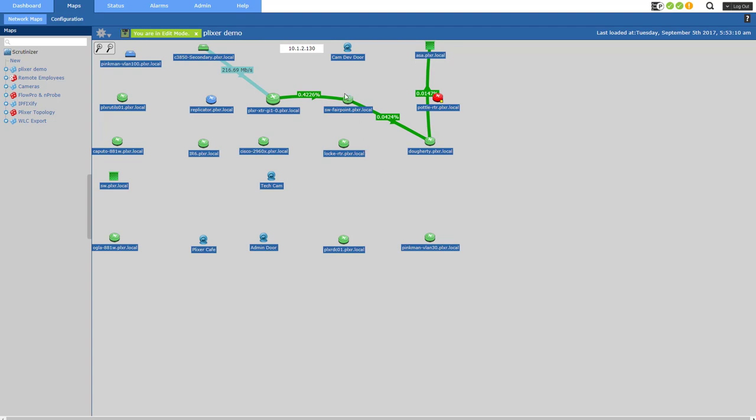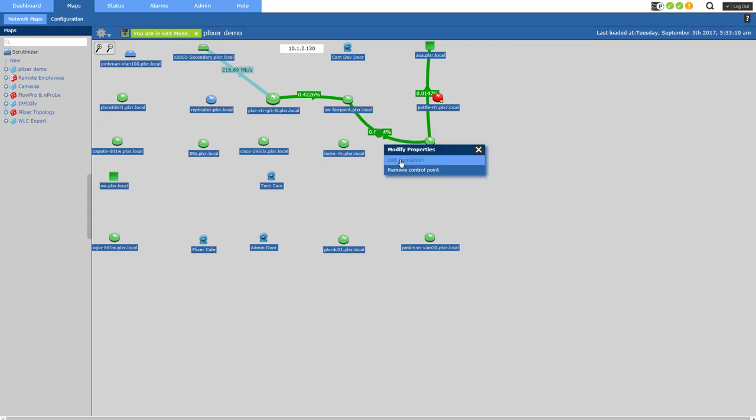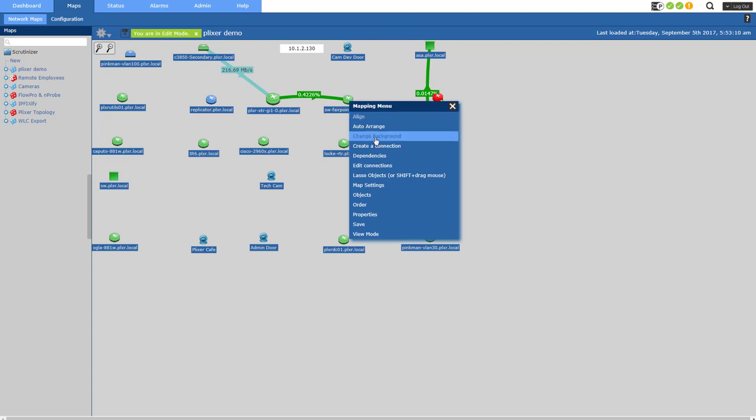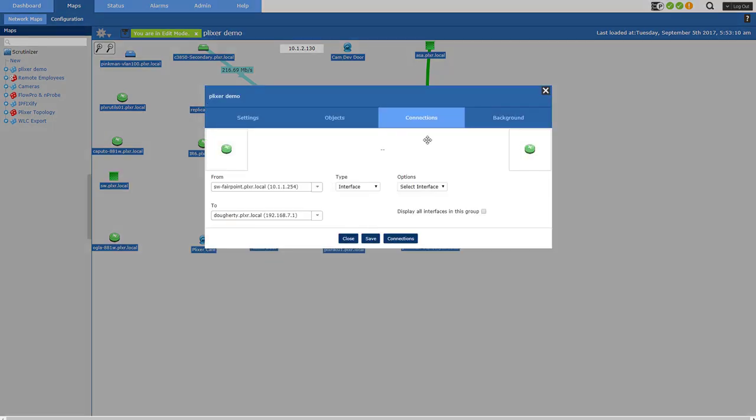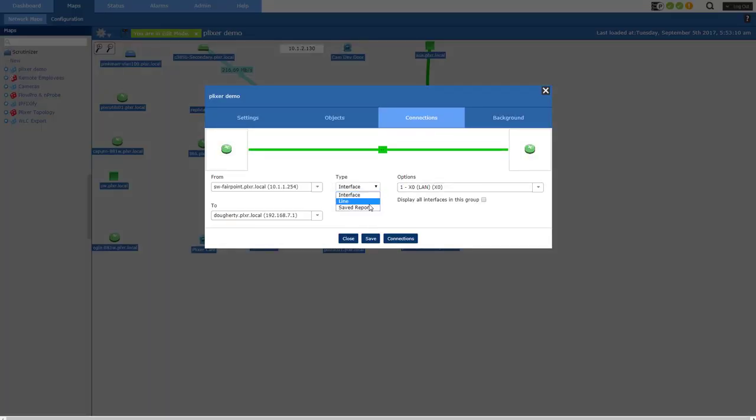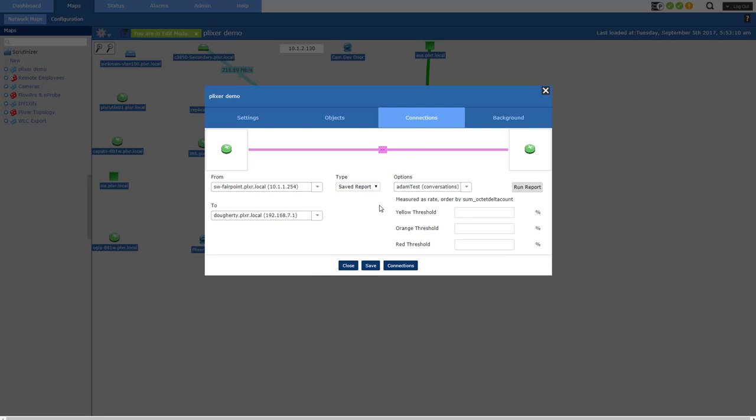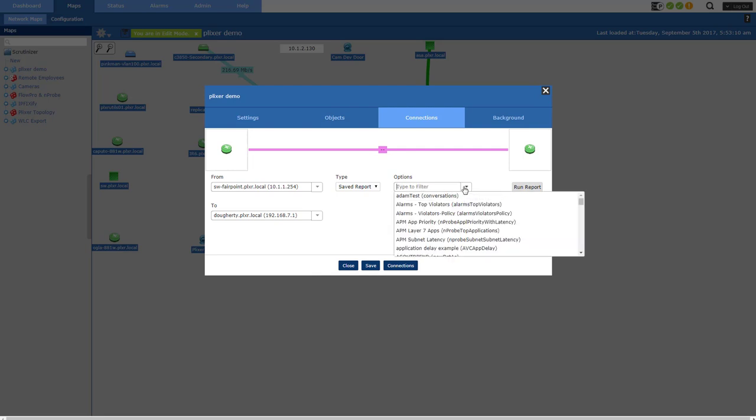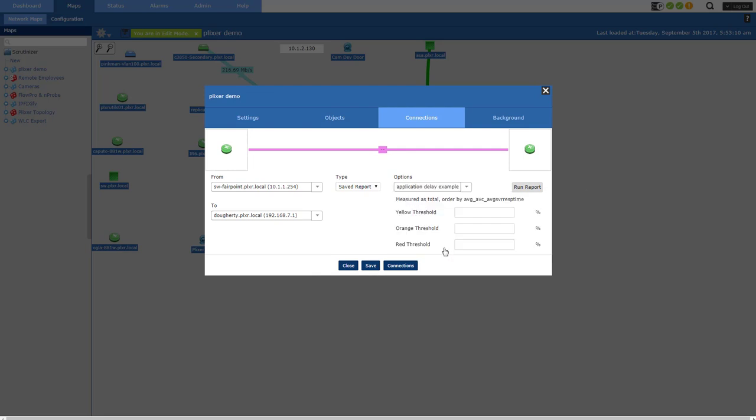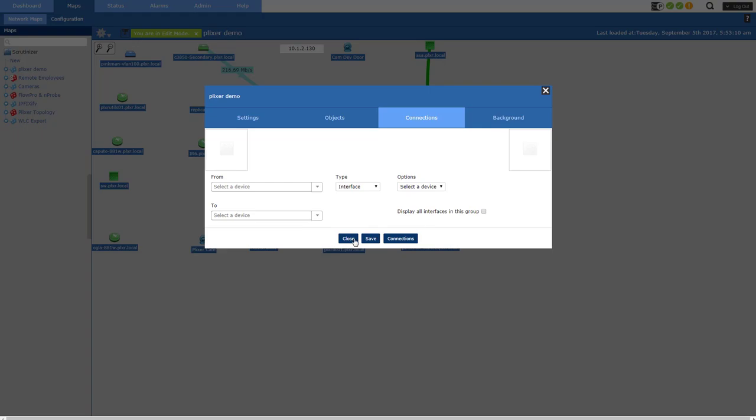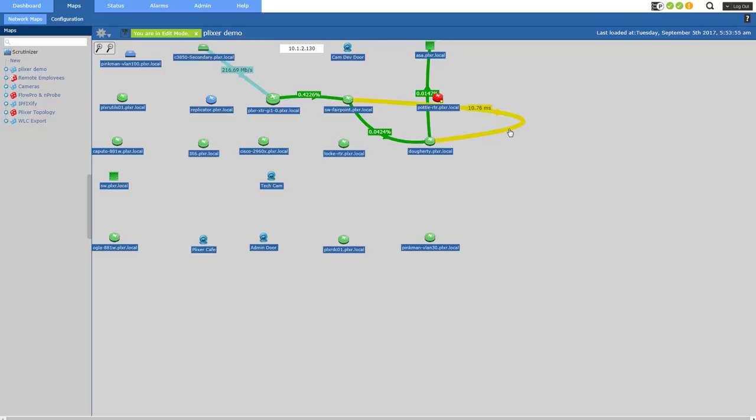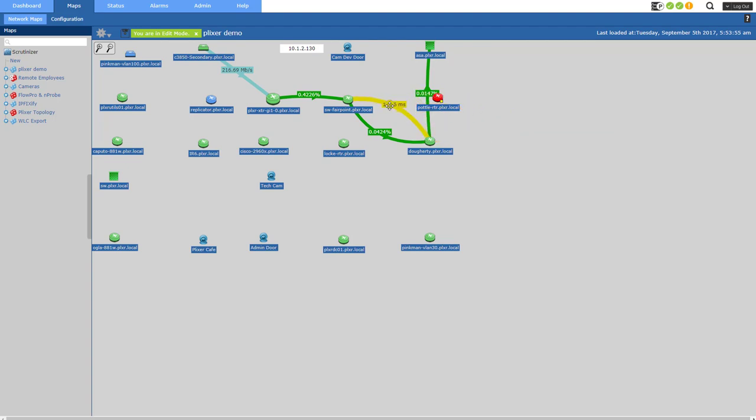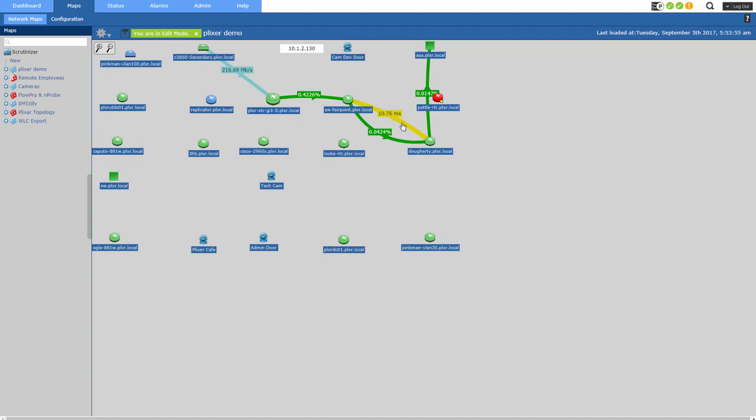Now I can also connect devices together using saved reports. So let's say I want to connect those two devices, right? This one and this one together using a saved report as well. I'm going to use the control point and remove it. So that's pretty much where I want. I'm going to save my changes there. Now I'm going to connect them again, create a connection. But this time, I'm going to use a saved report. And the saved report I want to use is application delay. And turn yellow at 3% that way. And then orange at 33%, maybe 66% it'll turn red. Save that. Close. And let's fix the way that curves by utilizing the control point and remove the control point.